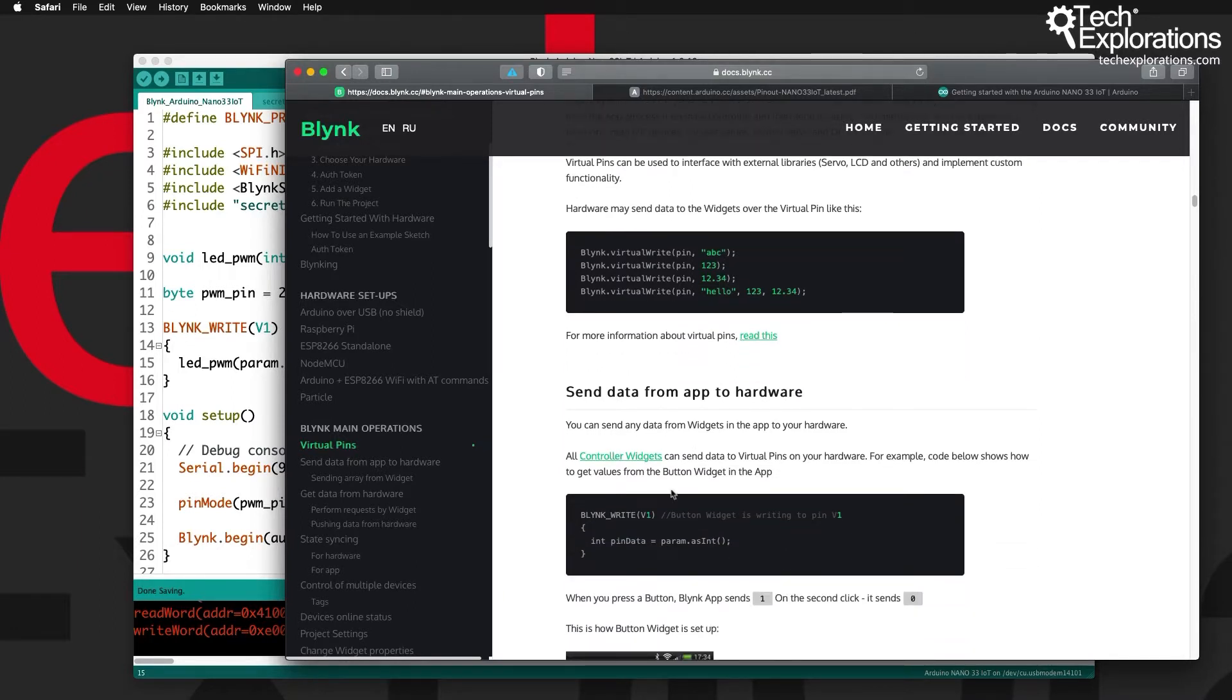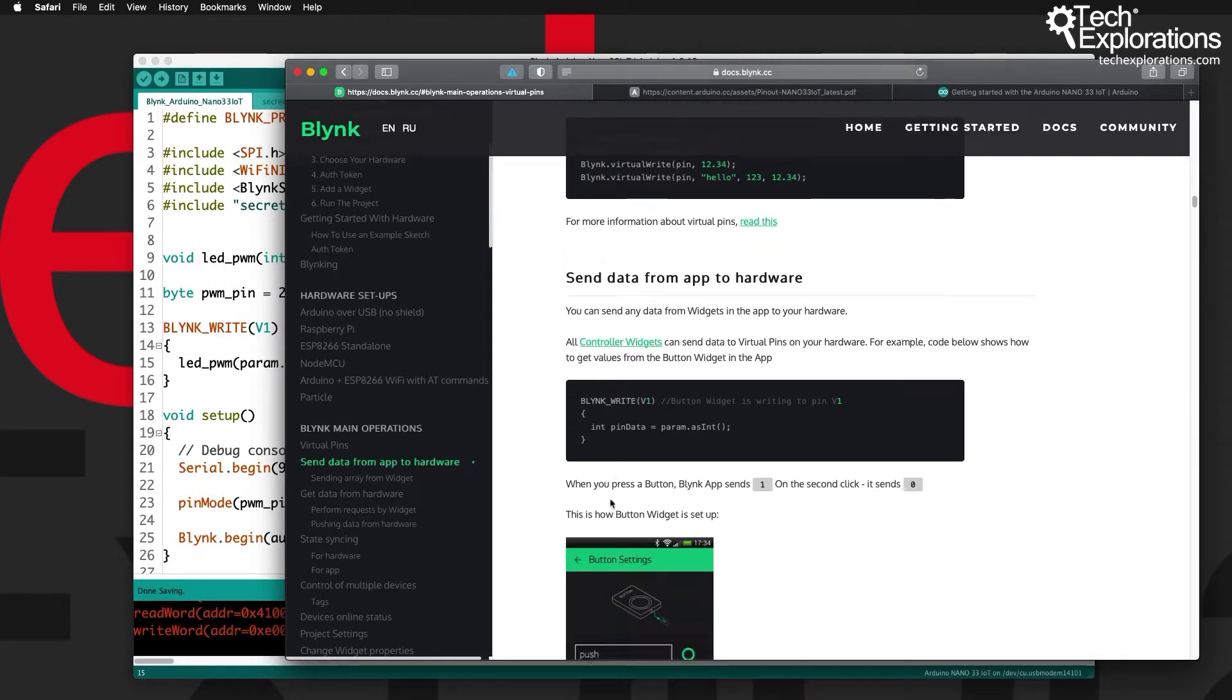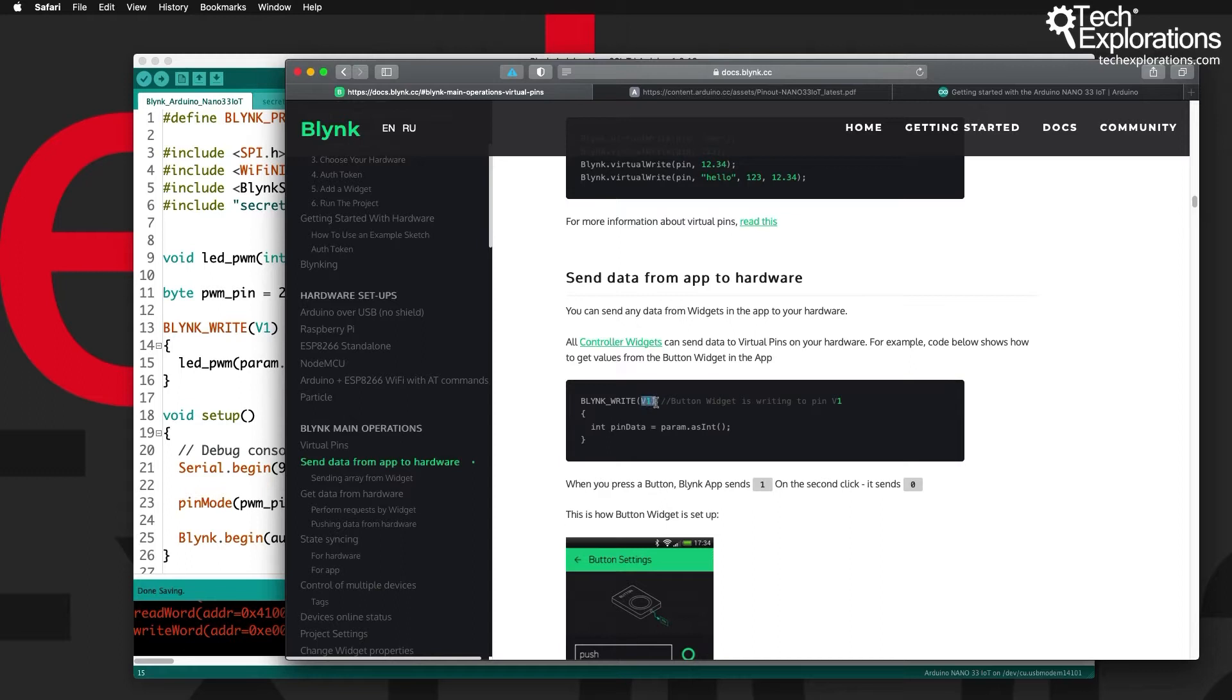Really quickly to help you get started, I can show you that in order to get a virtual pin in Blink to do anything you want it to do, you've got to write the Blink write block in your sketch, assign it to the virtual pin that you want to use for controlling this segment, and then inside that block you can put whatever code you want.